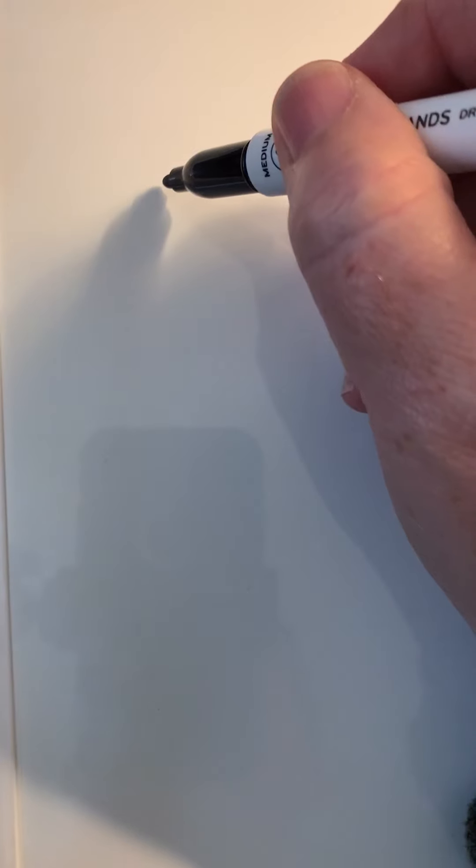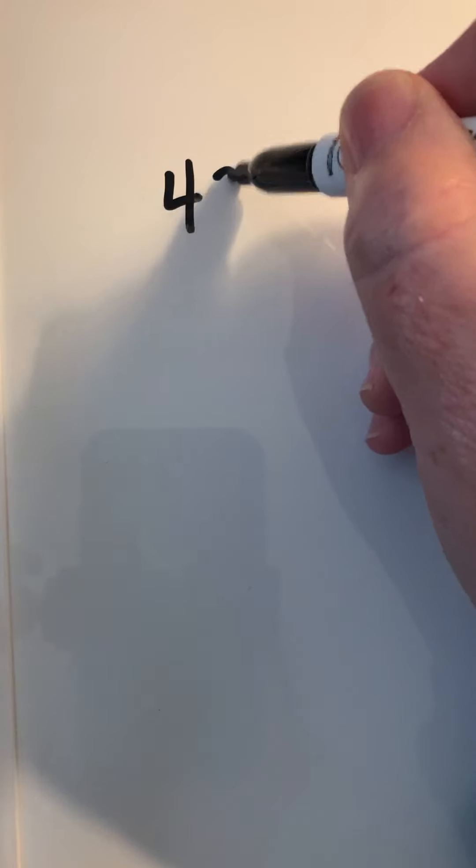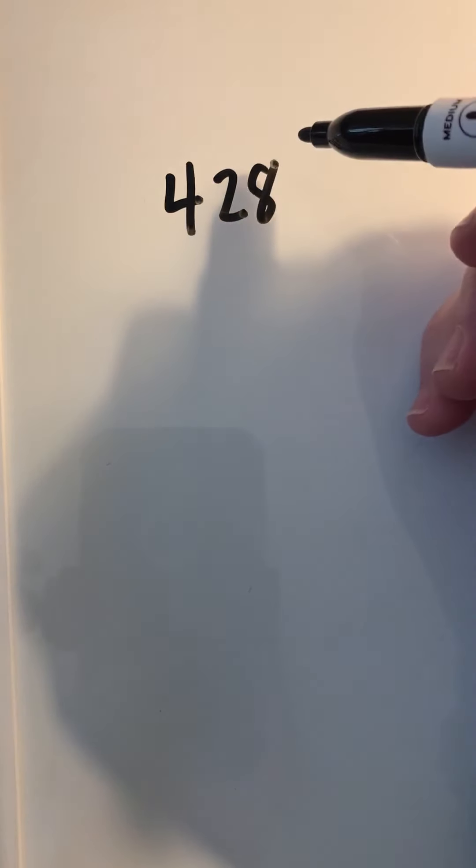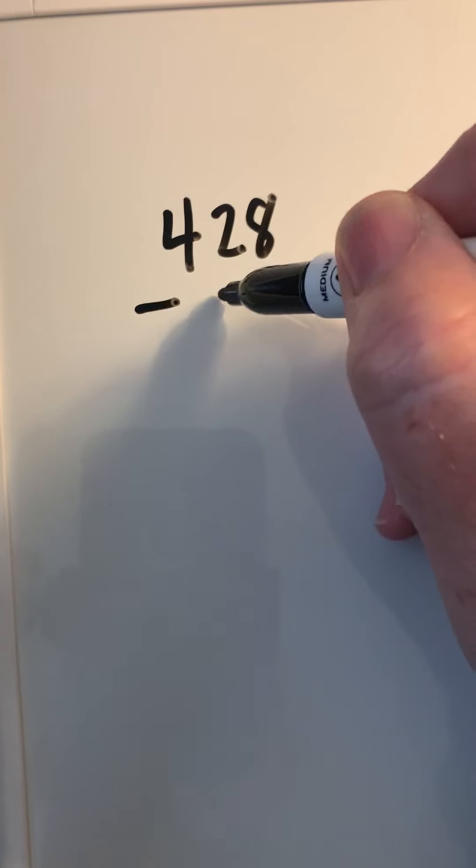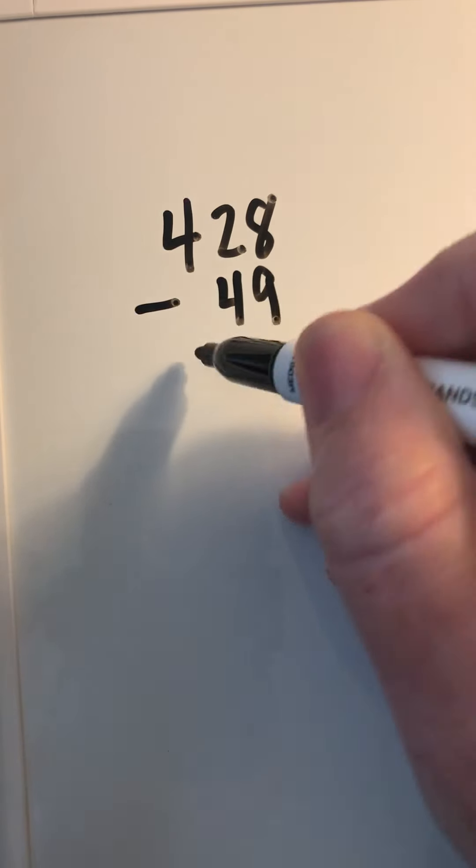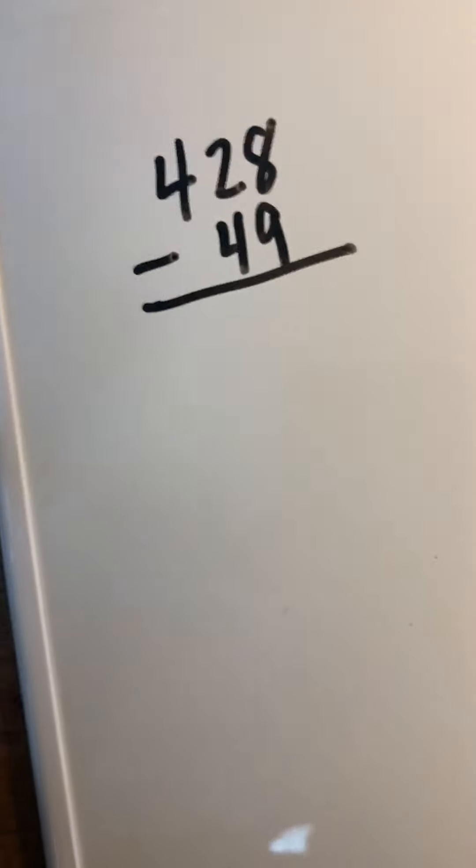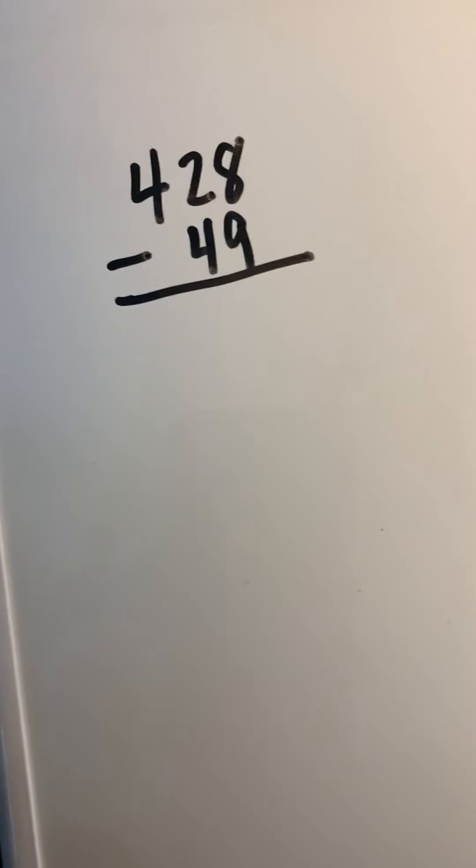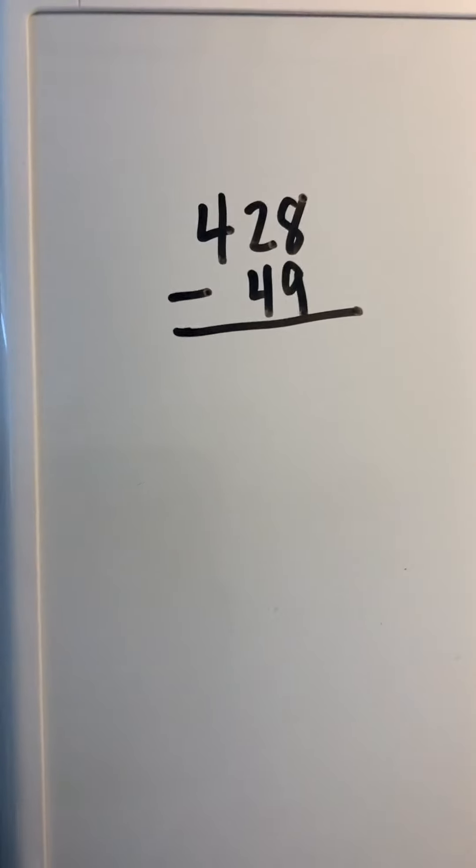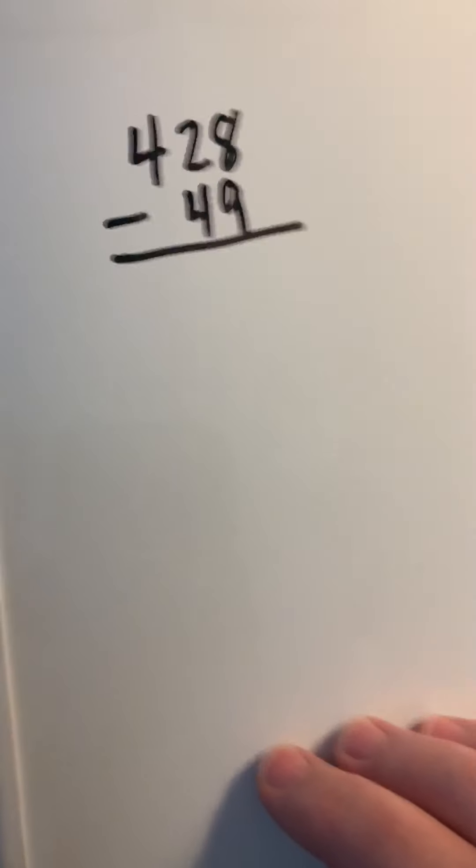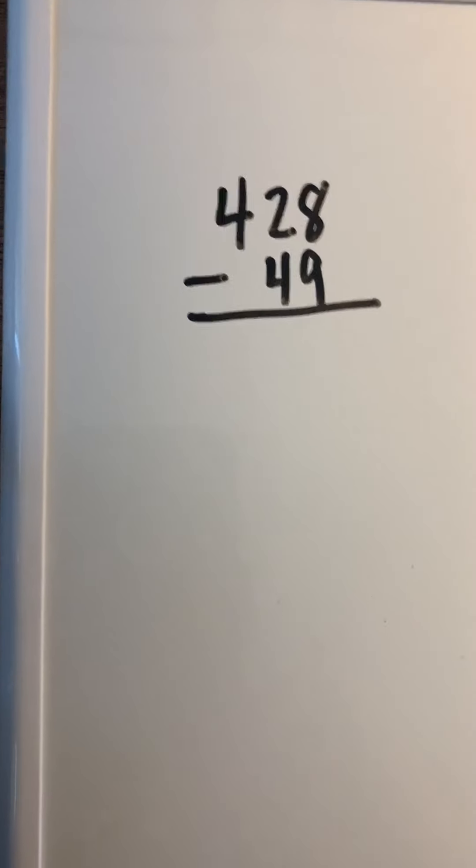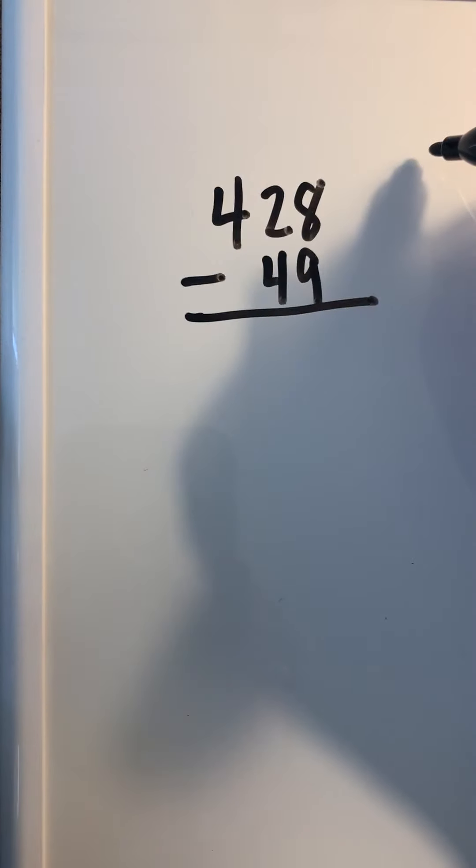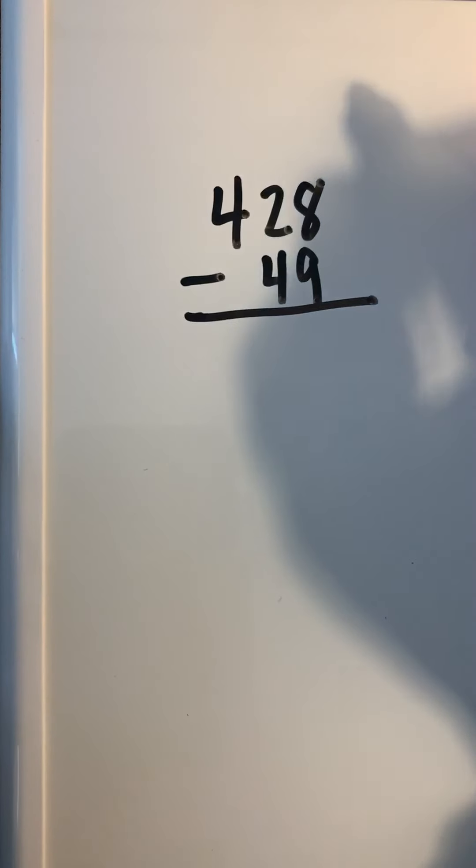I got a new marker board, so I feel like I'm in the classroom. So, 428 minus 49—that's the first problem. Where do I begin? In the ones. Always say that to yourself, boys and girls: I start in the ones.